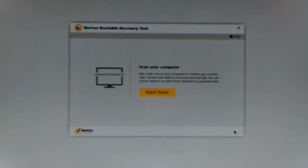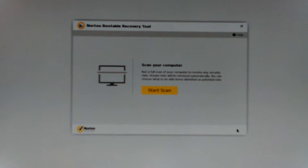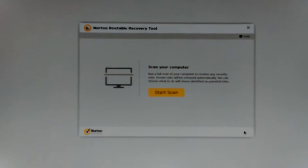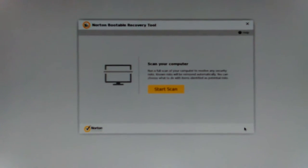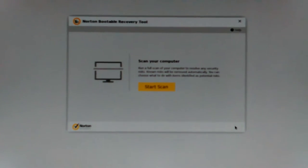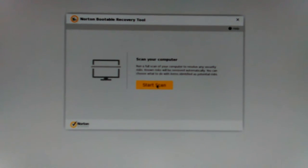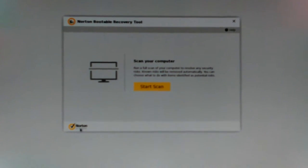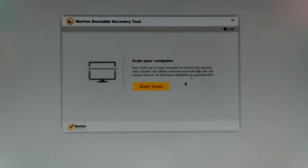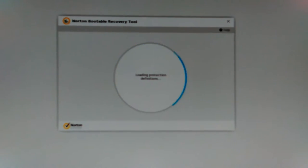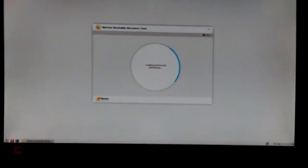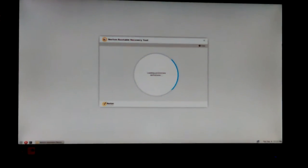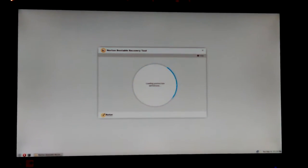Run full scan of your computer, resolve any security risk. Known risks will be removed automatically and you can choose what to do with those identified as potential risk. Okay, well that's all right at least I get to decide. There's no other menus, nothing except help. It sounds pretty doggone automatic, which is fine right now as long as it gives me a chance to decide what to do with the potential risks.